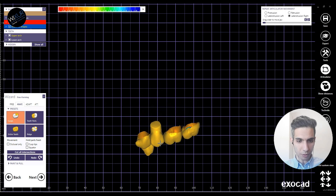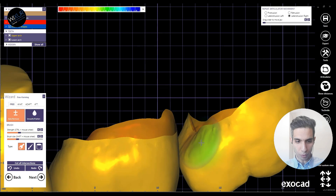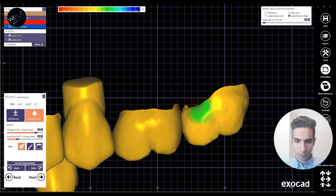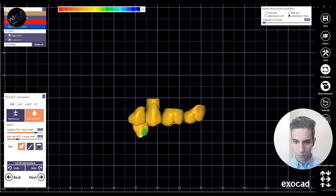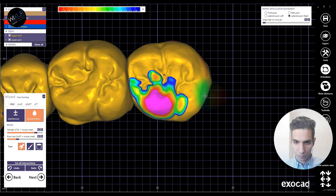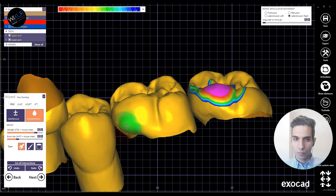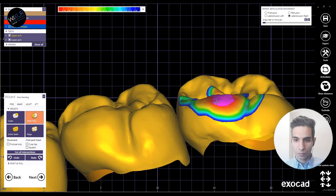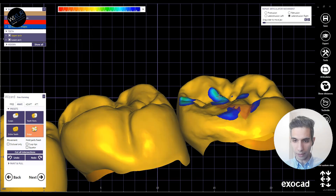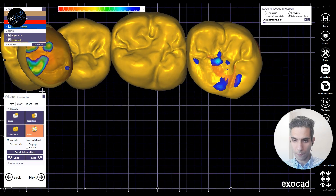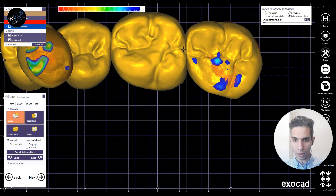Now we are in the free-forming step, doing some remove, smooth, and flatten operations. I want to lower this lingual cusp, but I think there is just too little space between the upper and lower jaw, so maybe I need to consult with the dentist.